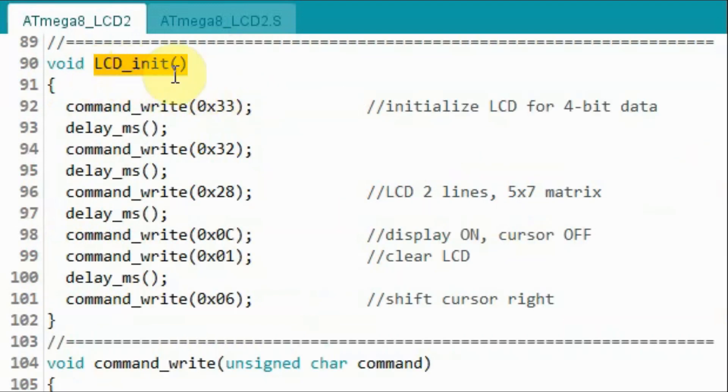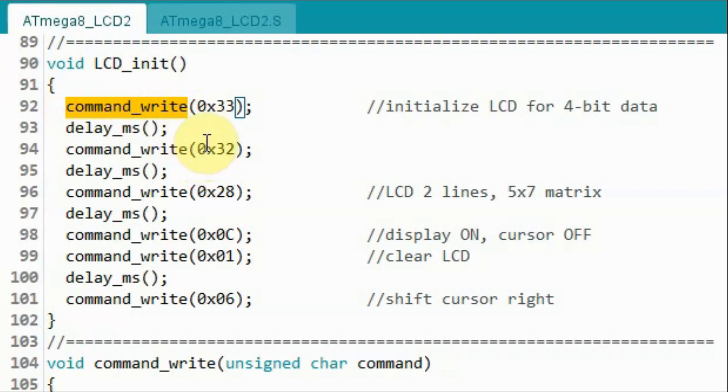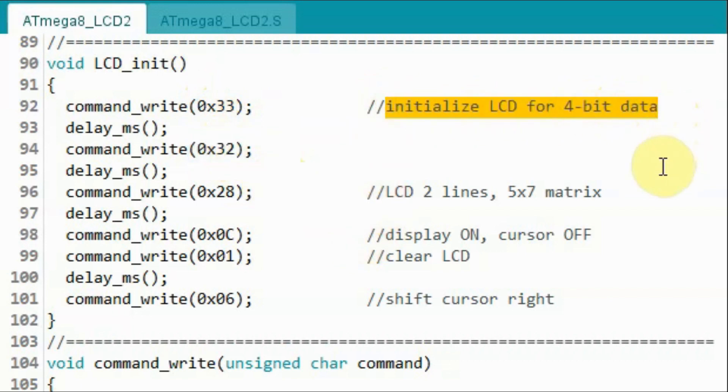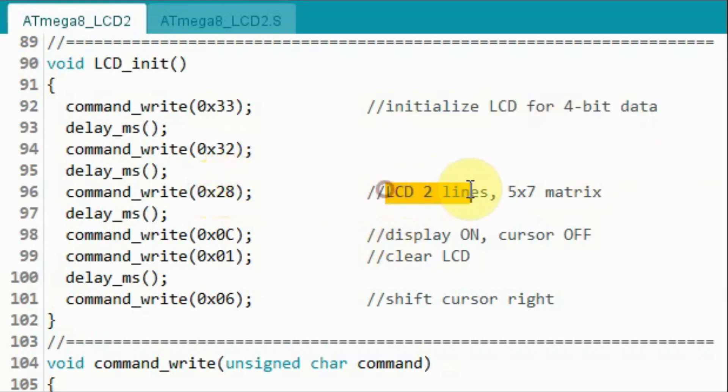Inside function LCD initialization, we will call this subroutine or function in order to send multiple command bytes used to initialize the LCD. We begin by sending hex bytes 33 and 32 in order to initialize the LCD for 4-bit data. And then we send the command byte 28 so that we have LCD two lines.